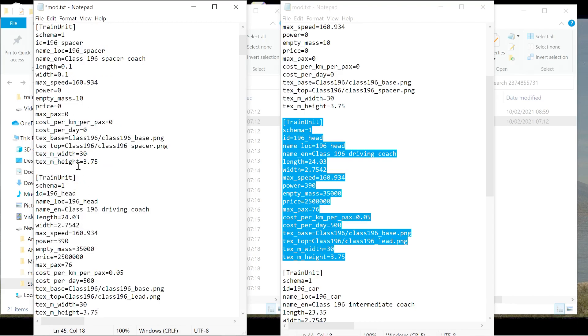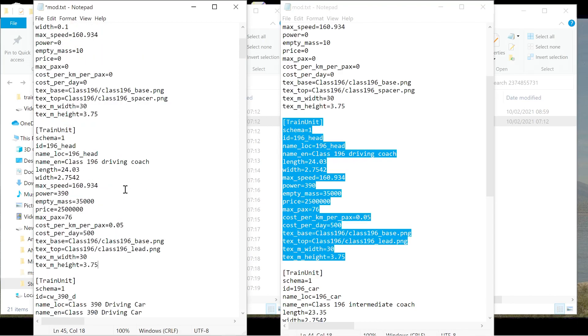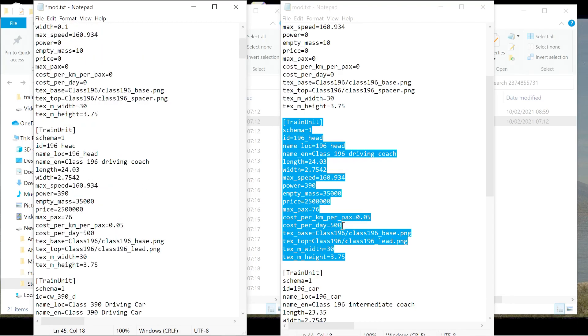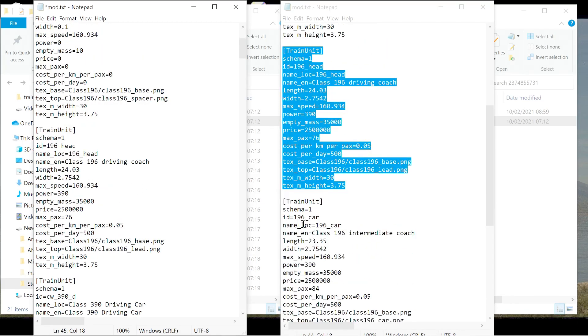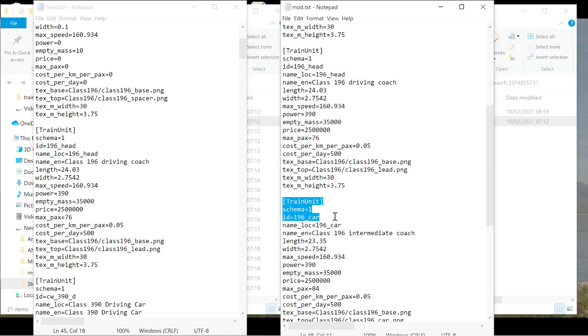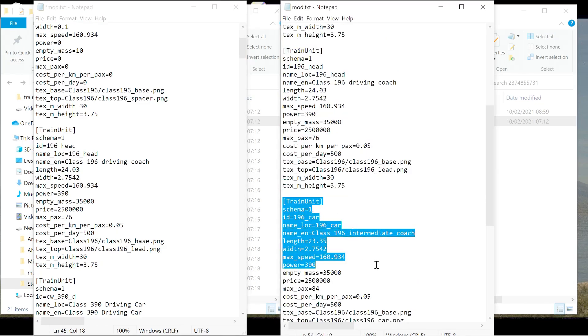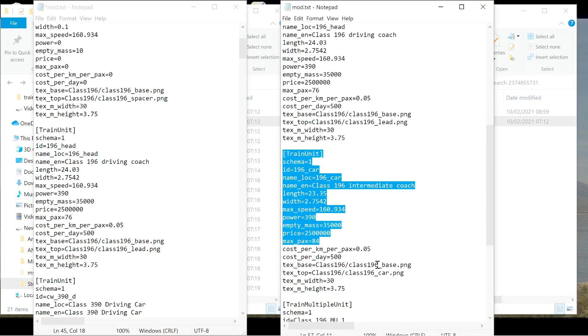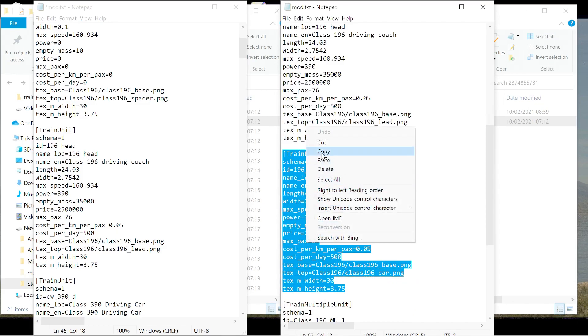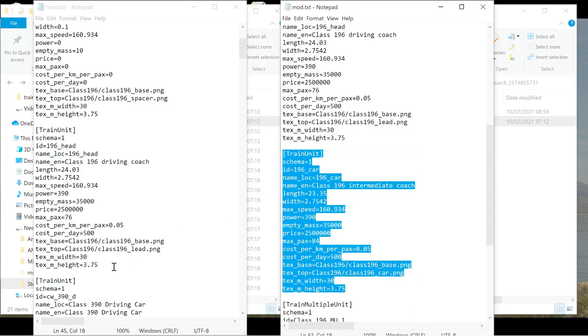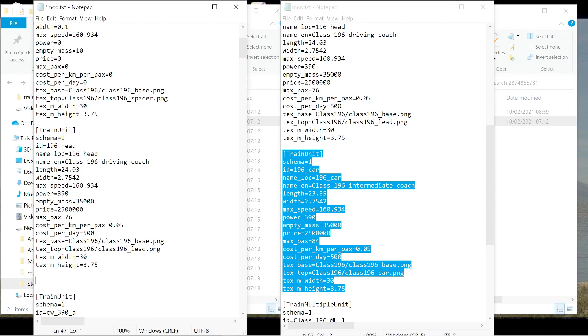And then there will be a third one which should be the car. Yep. So train unit. Select this. Go down. Copy that. So add this. Add the third one.